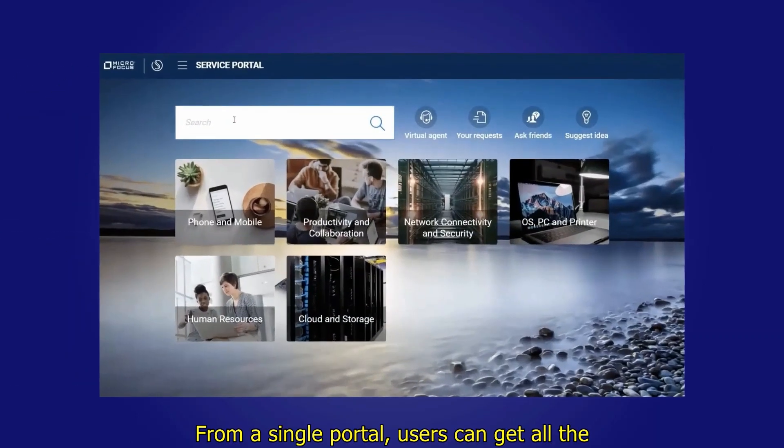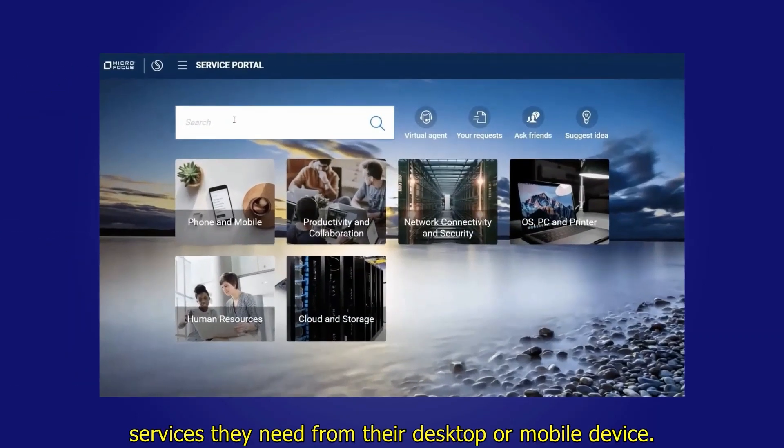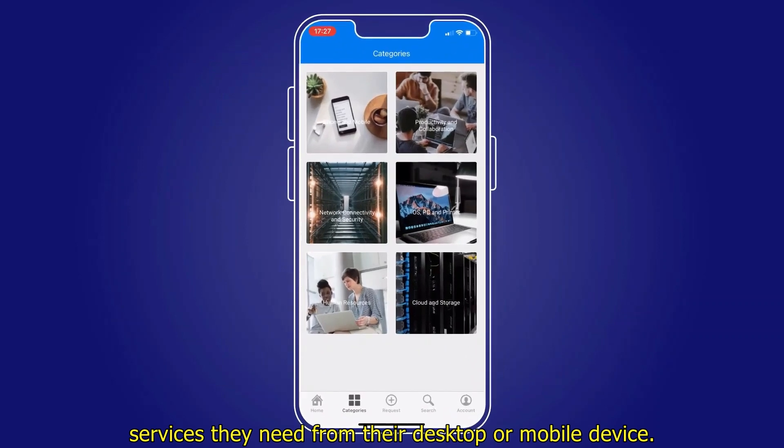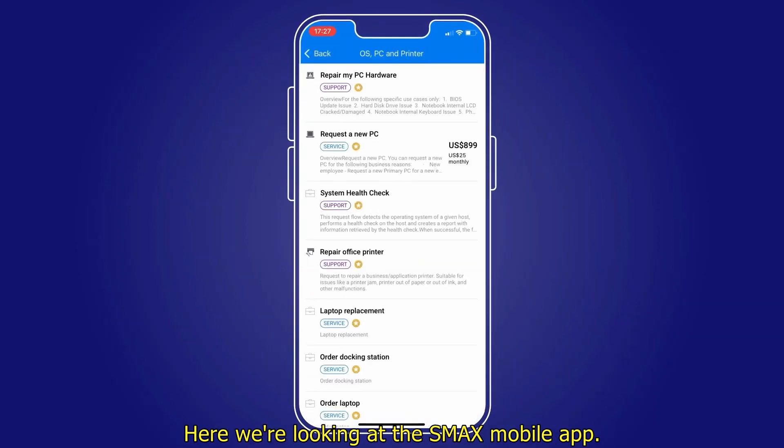From a single portal, users can get all the services they need, from their desktop or mobile device. Here, we're looking at the SMAX mobile app.